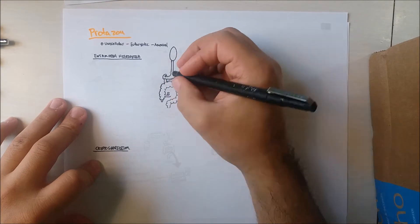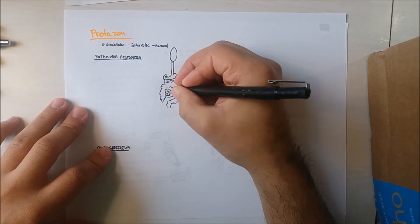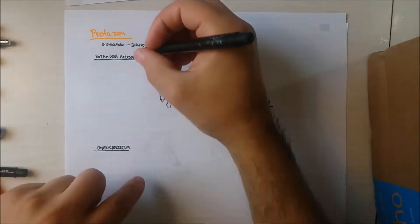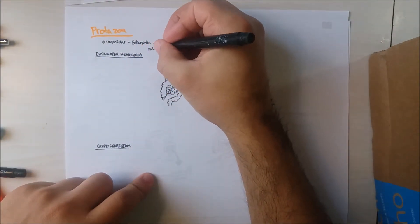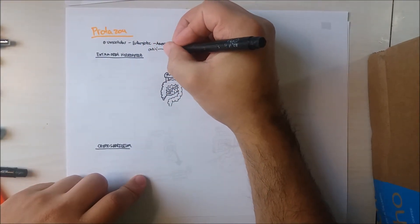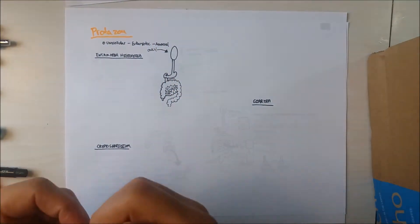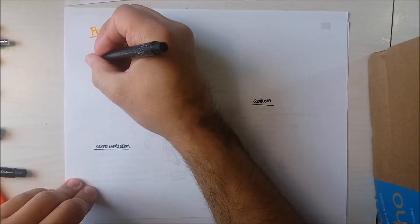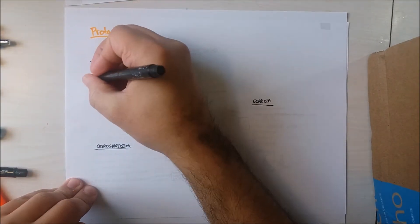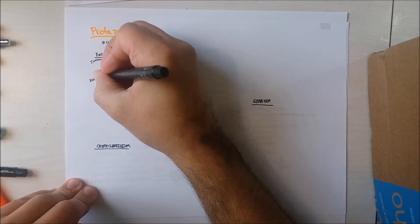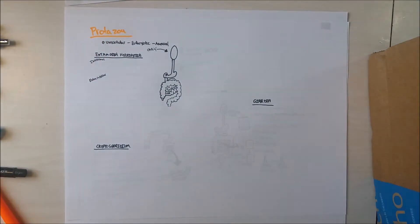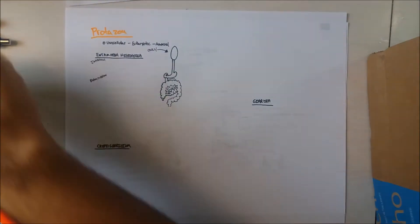The only reservoir for histolytica is in humans. Entamoeba histolytica causes amoebiasis, both intestinal and extraintestinal amoebiasis.